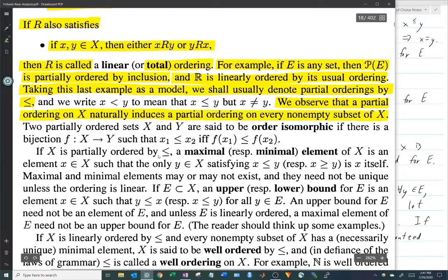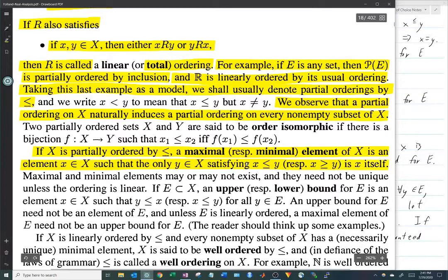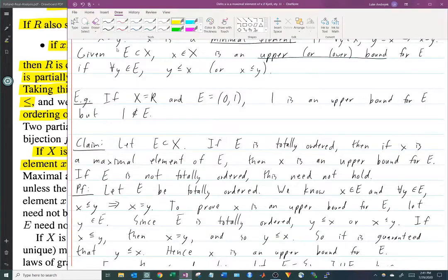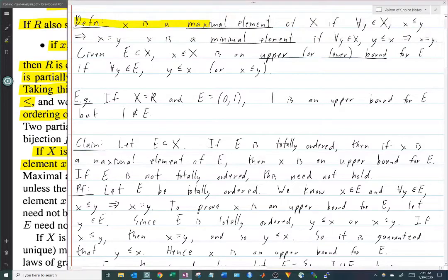If X is partially ordered, then a maximal element of X is an element x in the set such that the only element y in the set which is greater than or equal to x is x itself. Formally: x is a maximal element of X if for every y in X, if x ≤ y then x = y. Similarly, x is a minimal element if for every y in X, if y ≤ x then x = y — the same thing but flipped.